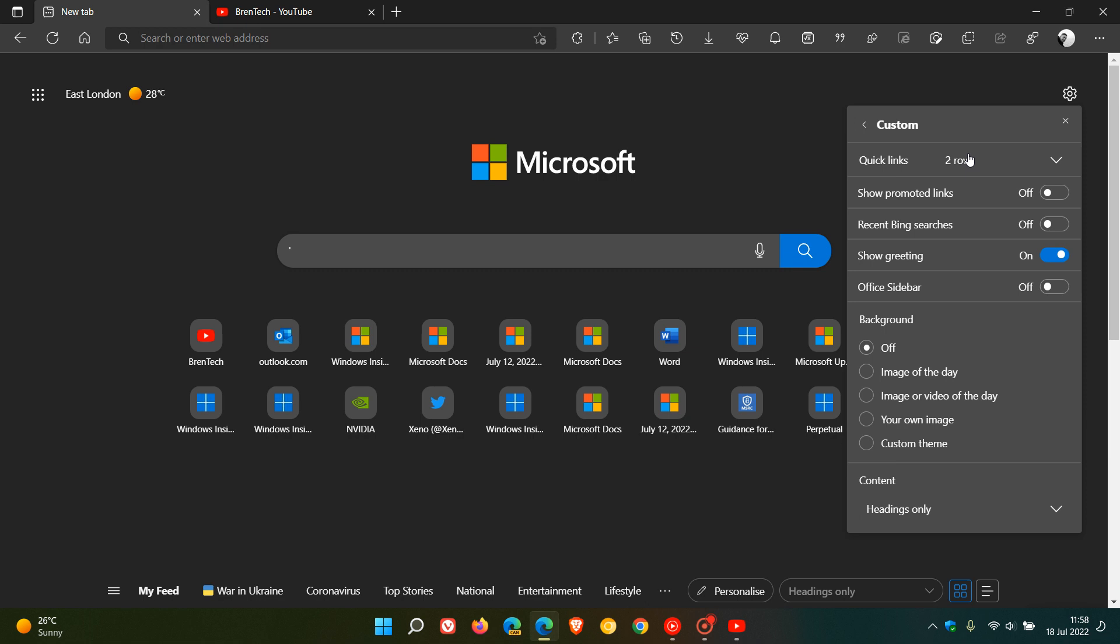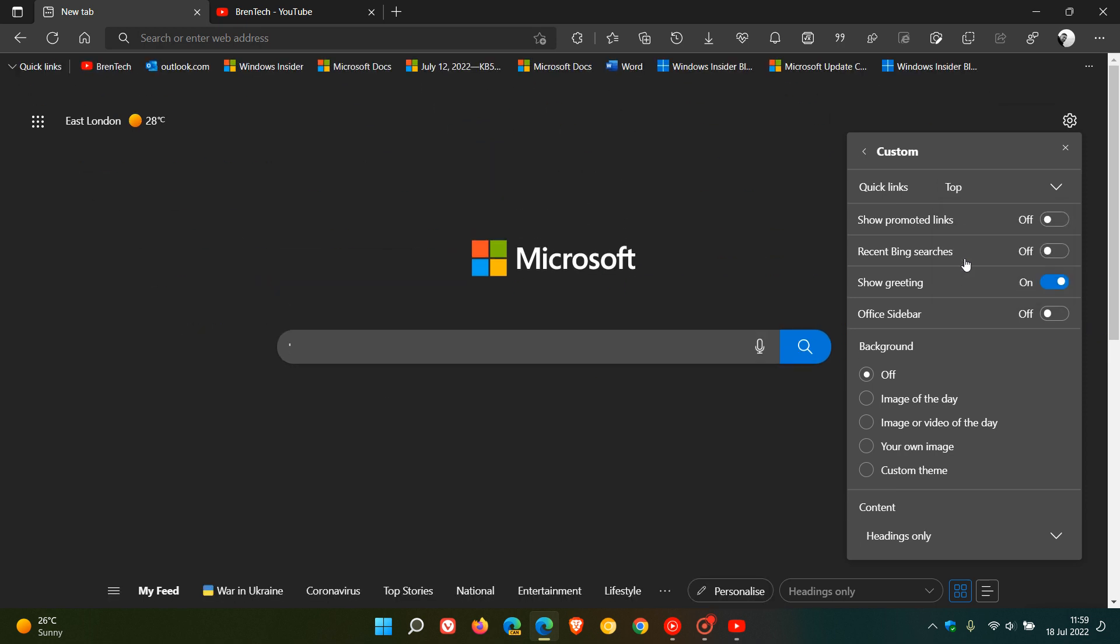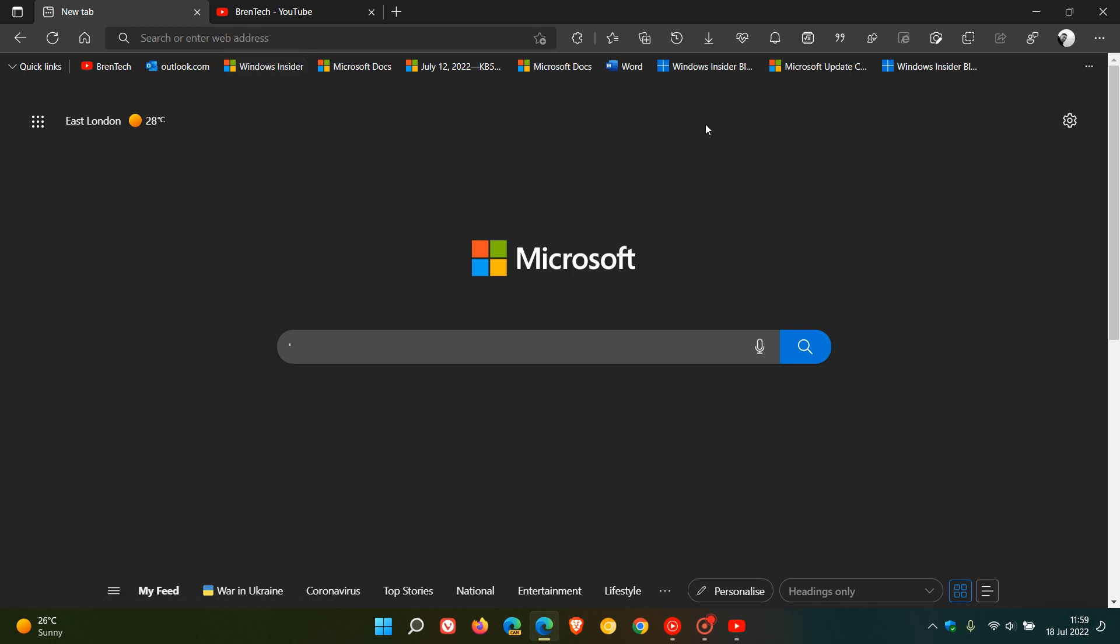You can also, in case you are unaware, pin your quick links to the top, so they will actually have the option now to be placed at the top of your web browser almost like a secondary bookmarks bar.